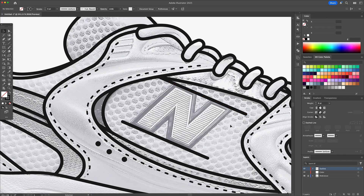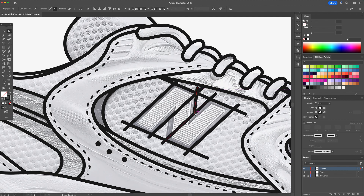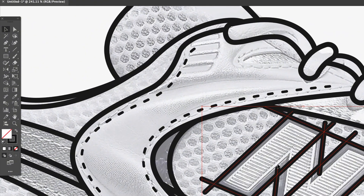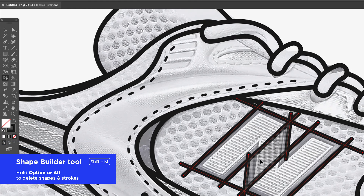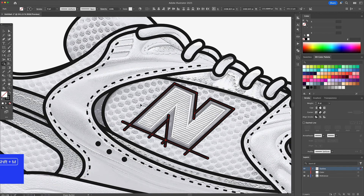I start blocking in the main shape using the Line tool, making sure to duplicate the lines when I want to keep the same angle — it saves a lot of guesswork. Once the basic shape is there, I grab the Shape Builder tool, drag over the parts I want to combine, and then hold Option or Alt to delete the excess lines, leaving behind a clean end shape.